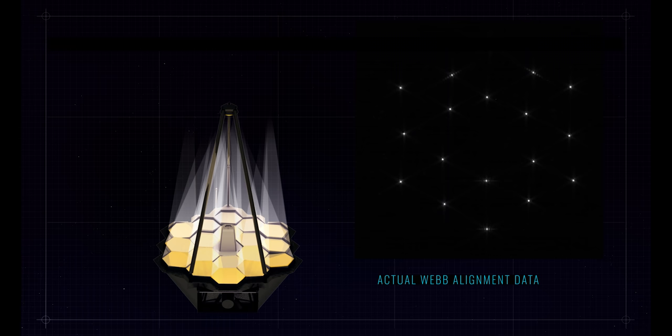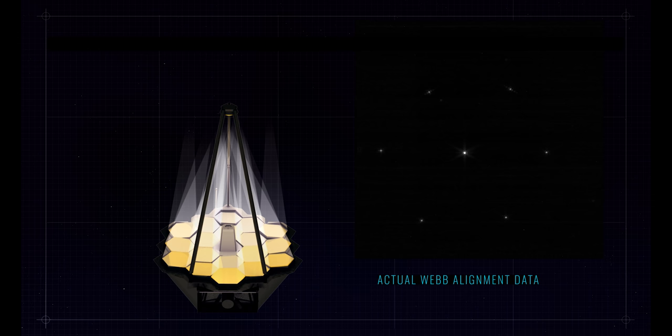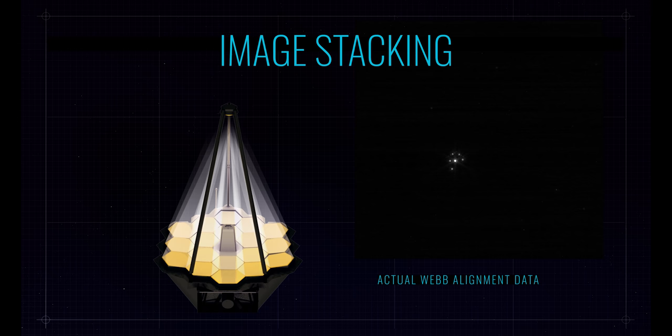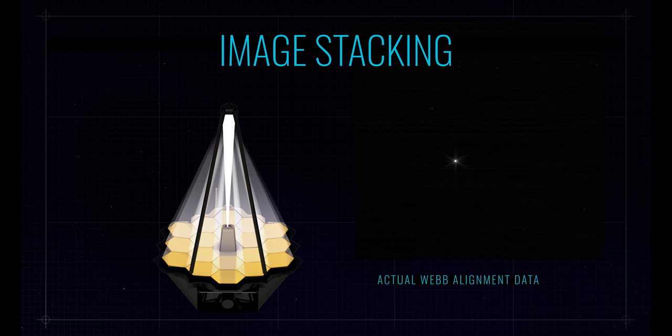We tilt the mirror segments to bring the light from each mirror so that it falls on top of each other at a common point in the middle of the detector. And we call that image stacking. And that concentrates all the light in a single place. But the images, the segments themselves are not cooperating. They're not working together at that point. They're all their own individual telescope.